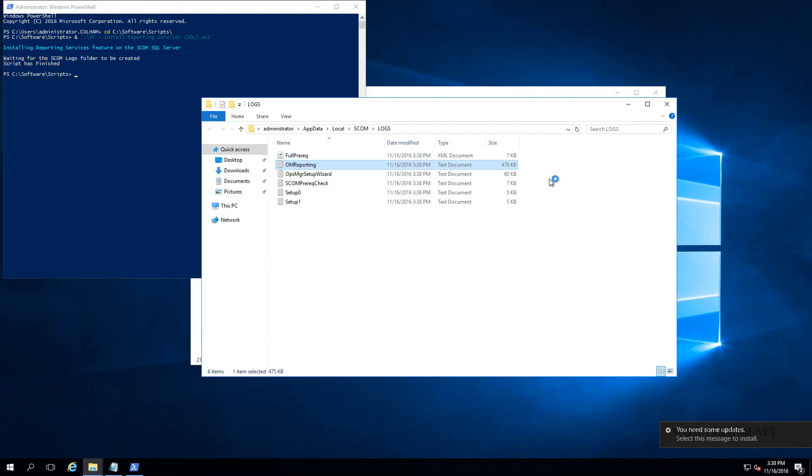So now that the reporting server feature is being installed, if you have any open consoles on any of your other management servers or machines, you'll have to close them, probably give it a couple of minutes and the reporting option will appear. So I'll switch over to one of my management servers and you can see what I mean.